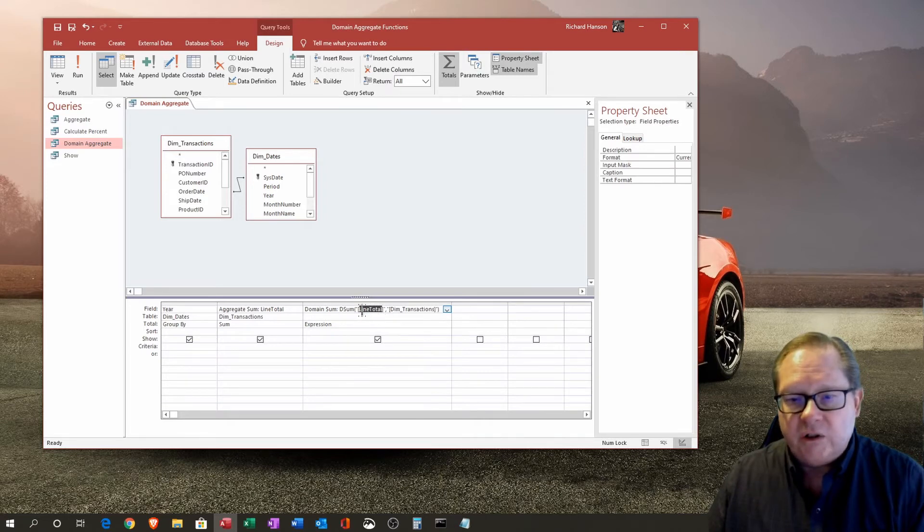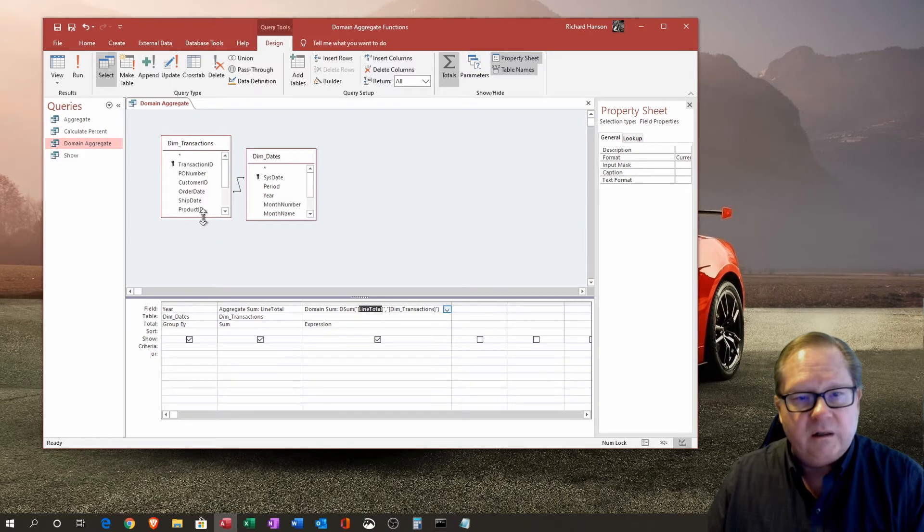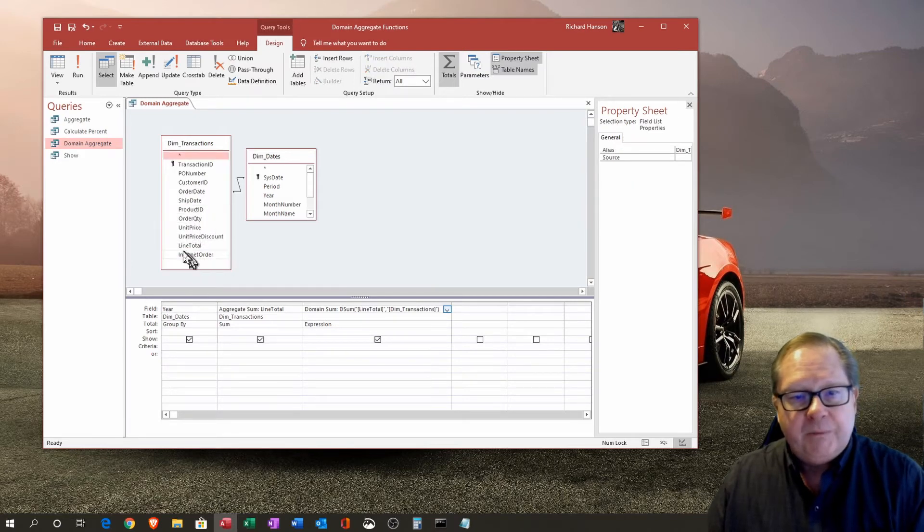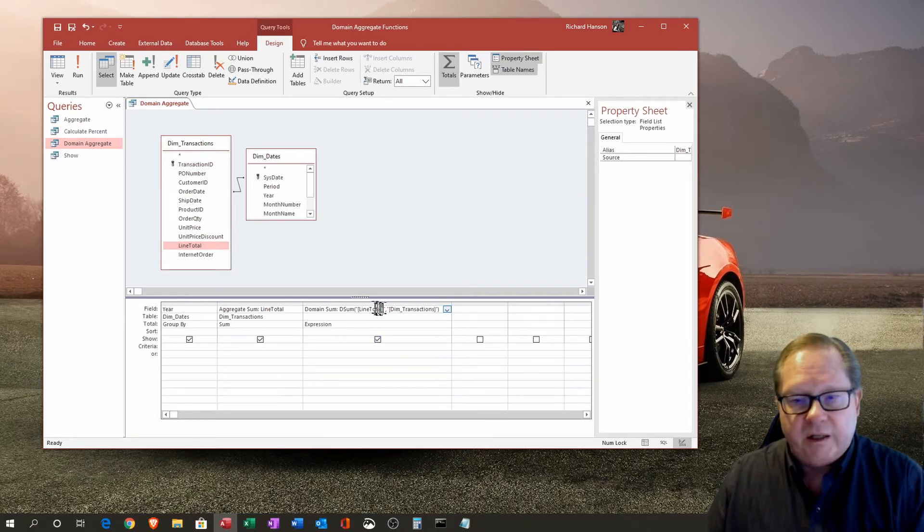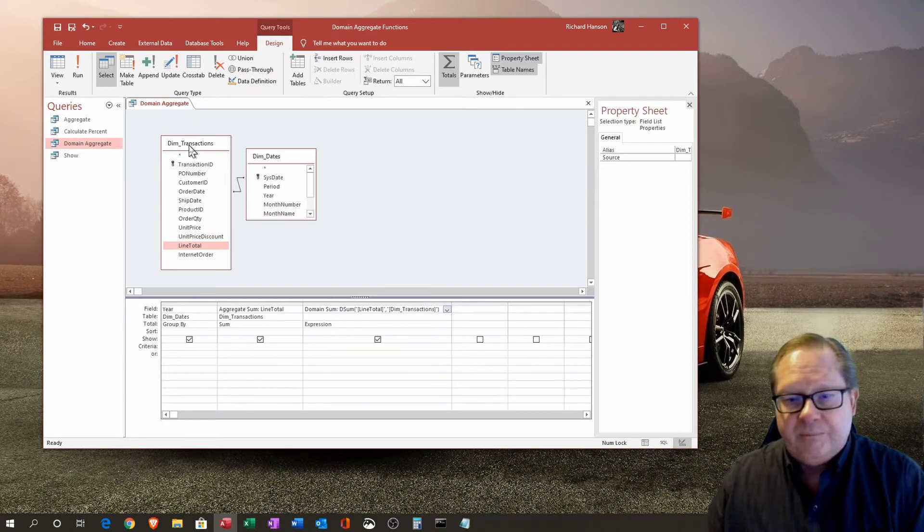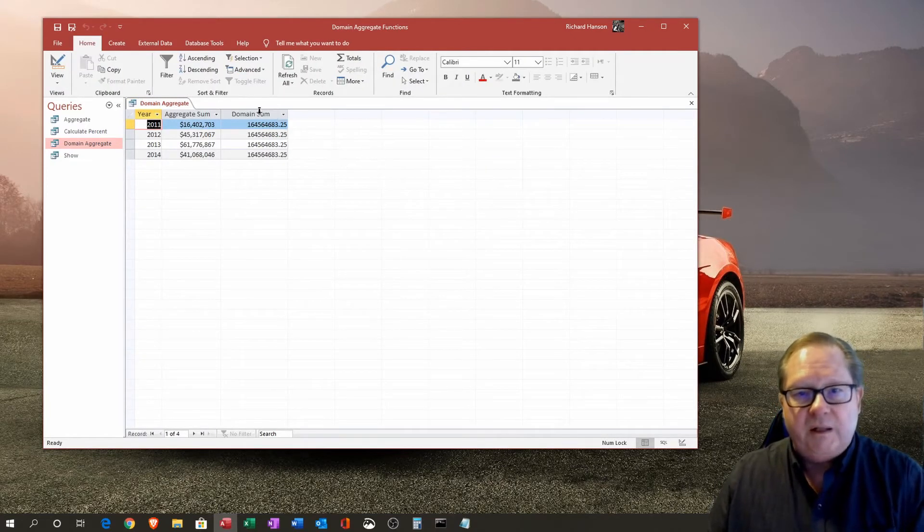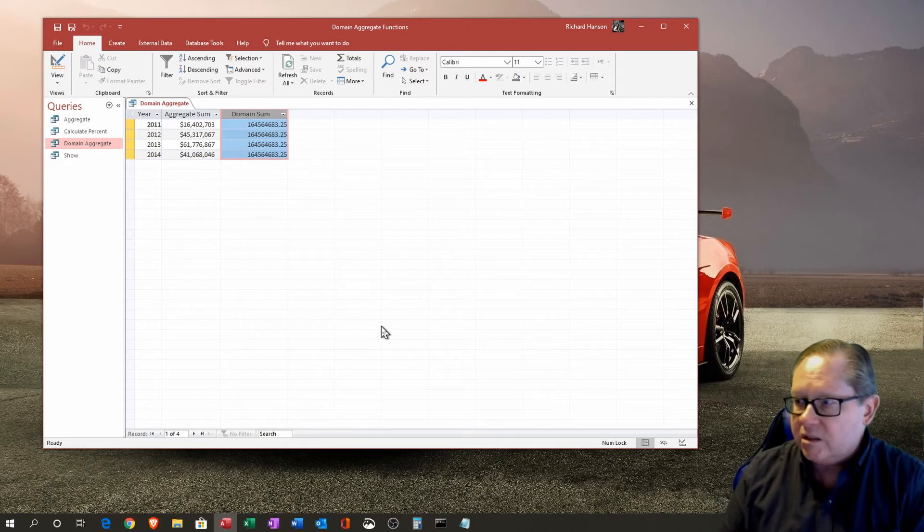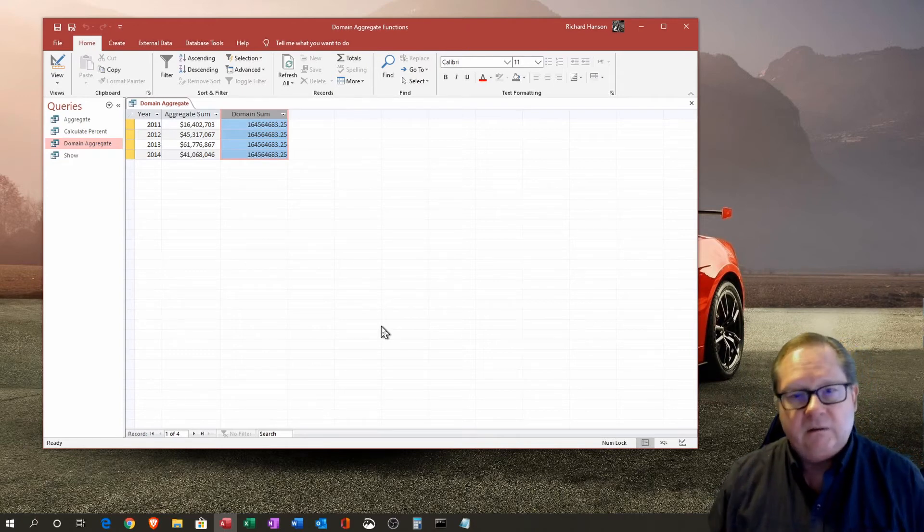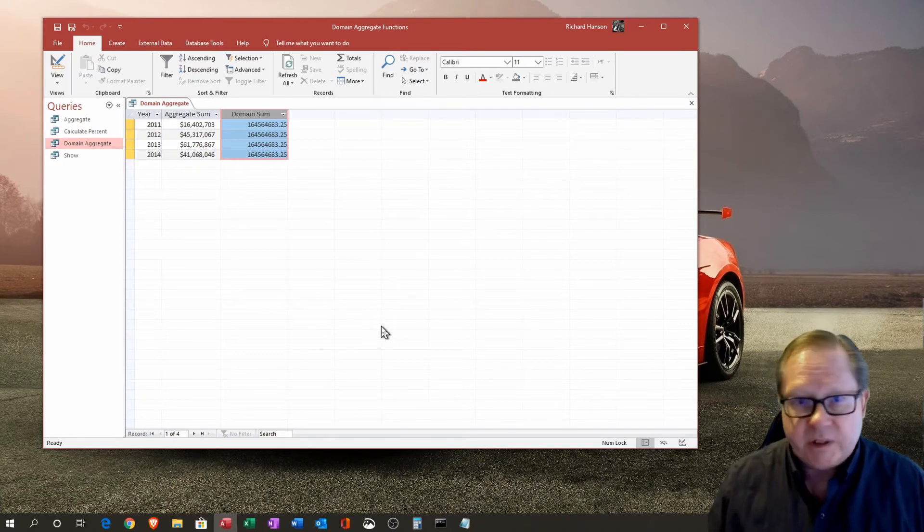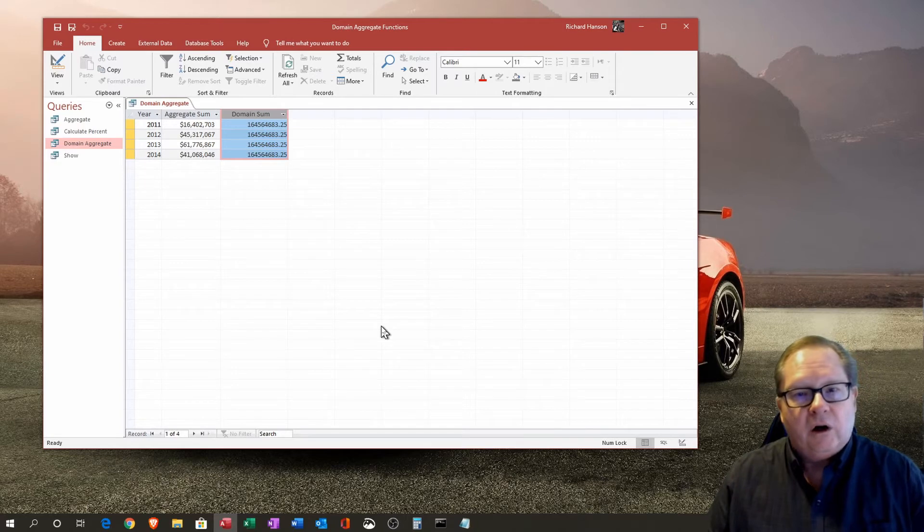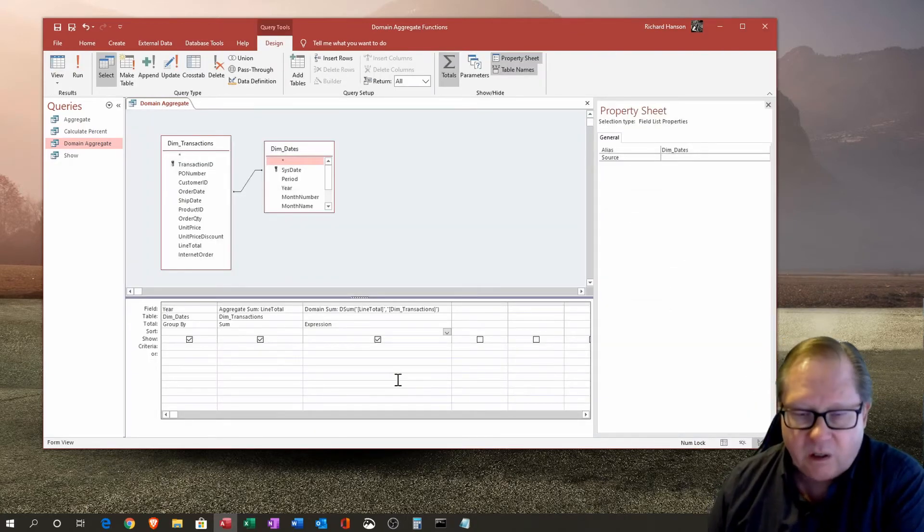You get to the domain sum over here though, and here we have our d sum function. We've put in here the line total, which is the one field in the table of transactions here that we've worked with before. Then what we've done is the table that that line total is in is dim transactions. If we run this, the domain sum is going to be the same for everything because it is literally totaling over the entire data set dim transactions. All the records are going to total to the same thing.